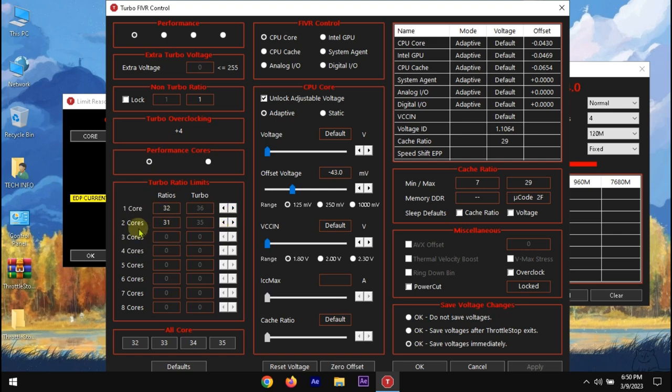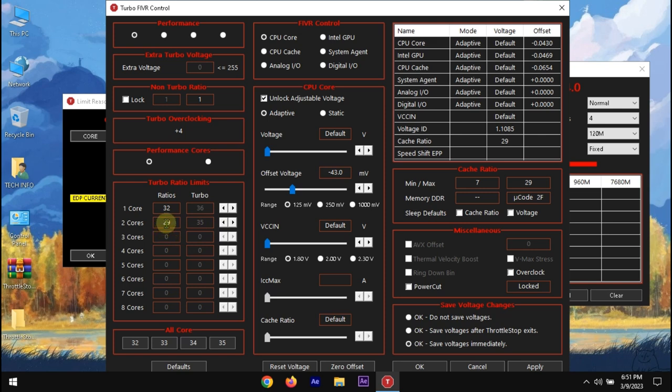We need to change the value of maximum cores. Here 31 means 3100 MHz. I will decrease it to 29. It means my processor will run at 2900 MHz when all cores become active.